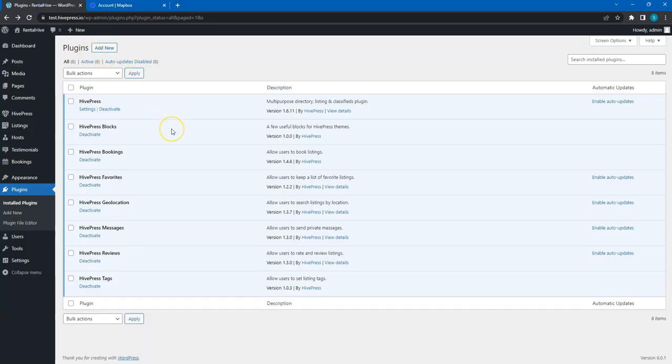Please note that later in this course I'll show you all the HivePress settings and explain everything in detail. But now, I have to jump to the Settings section to set the public token to enable the geolocation feature on this website.